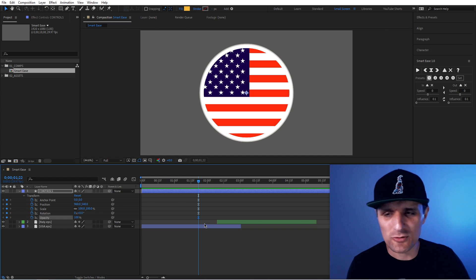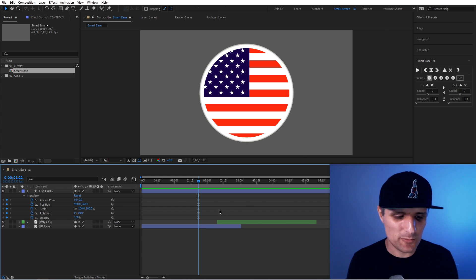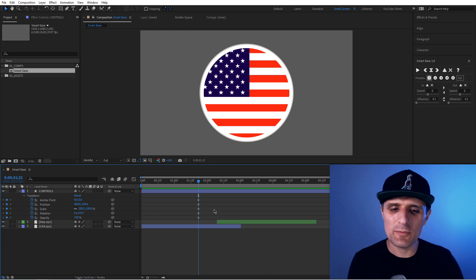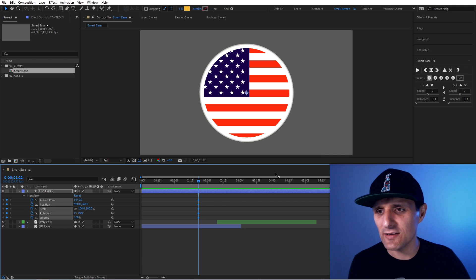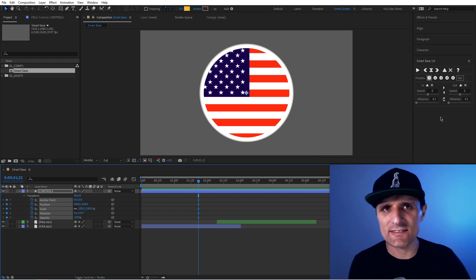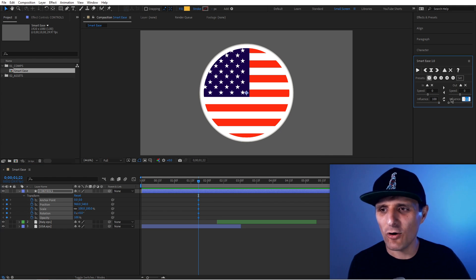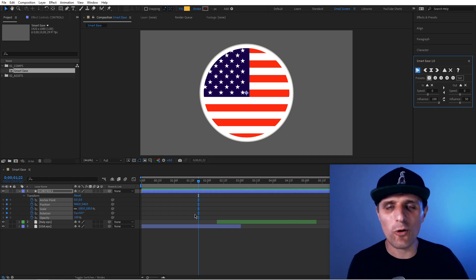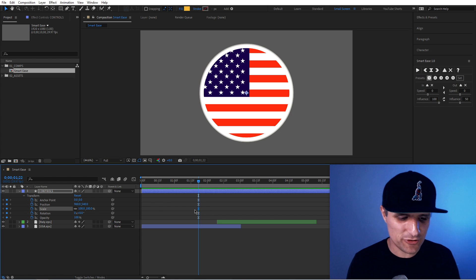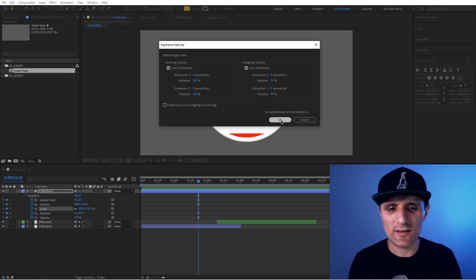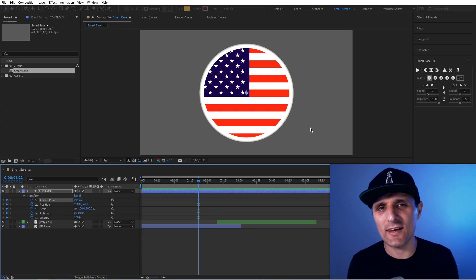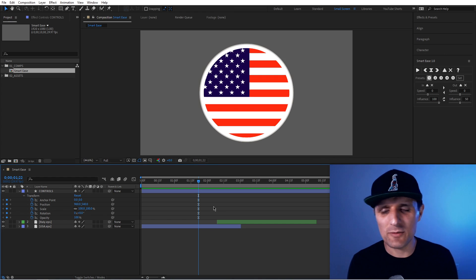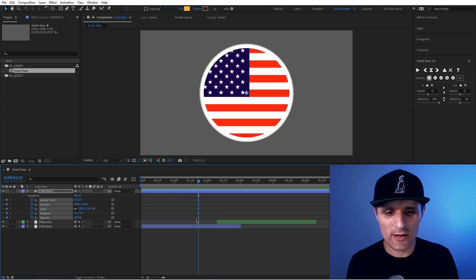So I realized maybe I should create a tool, and that's what Smart Ease does. Let me undo all of that, select all the keyframes, and do the same thing — 100 influence on the left, 50 on the right. Then I just run it, and boom — just like that it does all of them. I can double-check: 100 and 50. Yeah, it works like a charm. That's why I created this tool, just for that alone — but it has more.